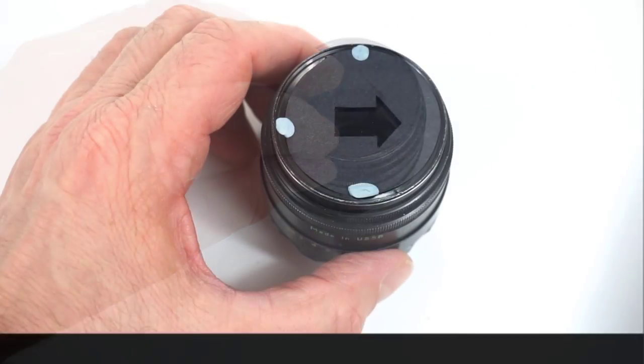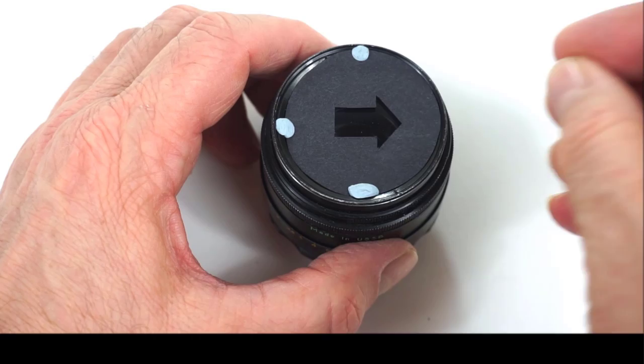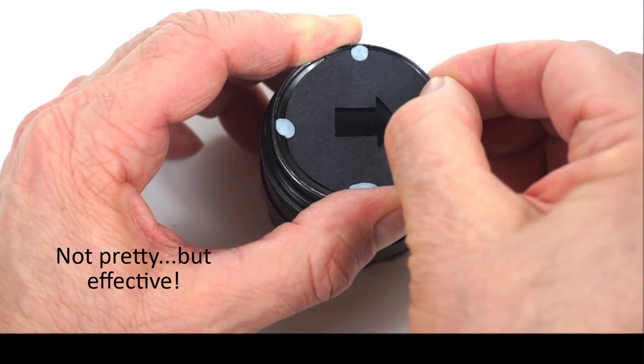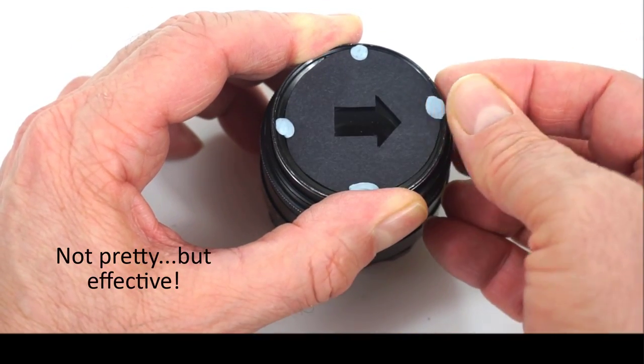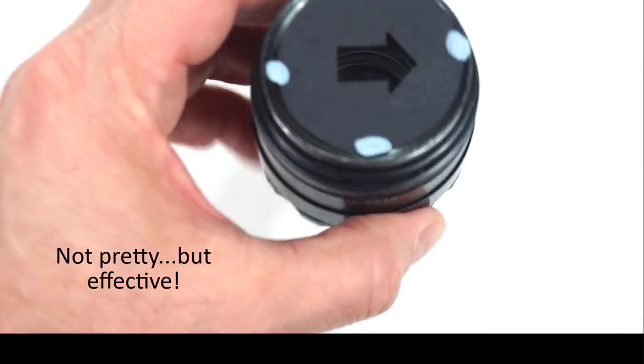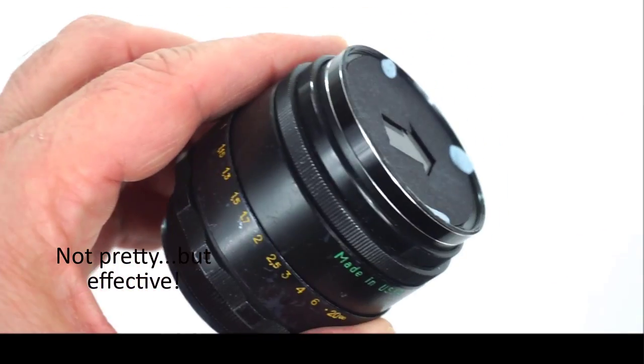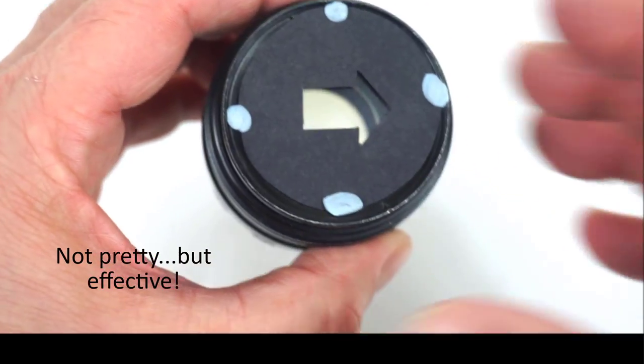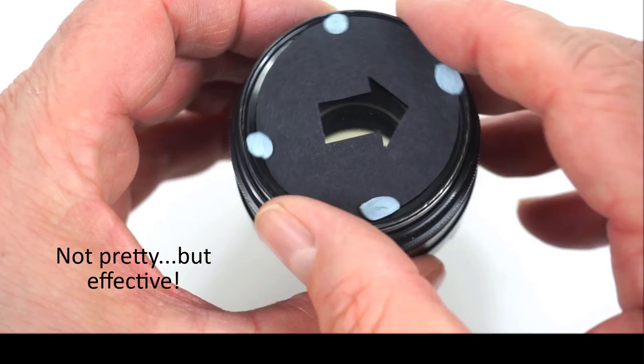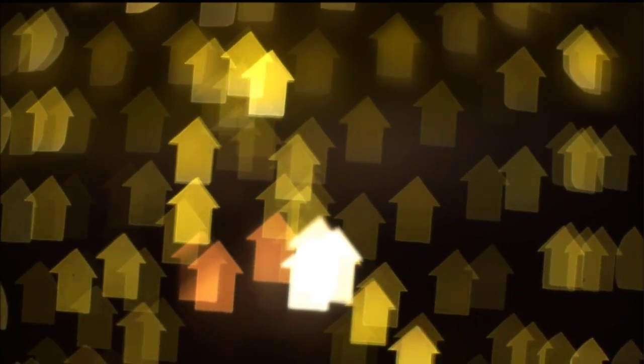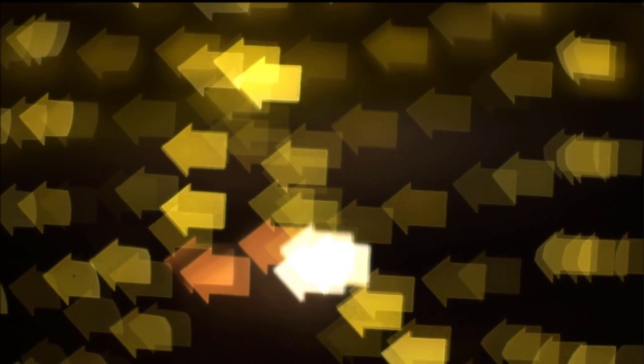Use some blue tack on the outside to secure the card in place in the position you want. In this case the arrow is going horizontally across. The blue tack will stop the card falling off while you're walking around. Once in position you can rotate the filter to the left or right so the arrow points in different directions, and you can experiment with different angles like this.